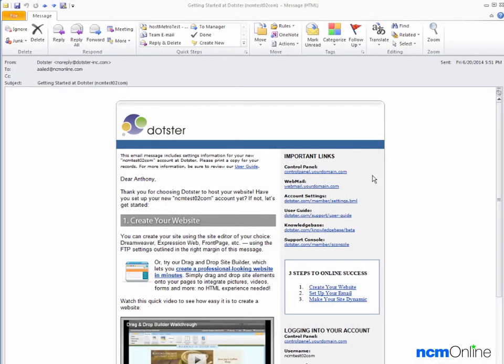Hello everyone. Today we'll be installing WordPress on our Dotster hosting account and as you can see we've already opened the getting started email.